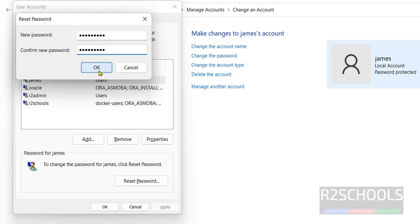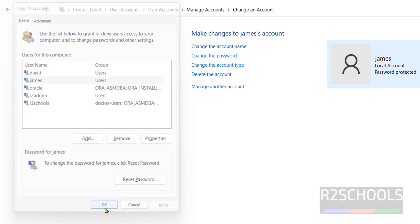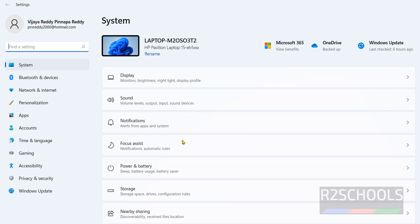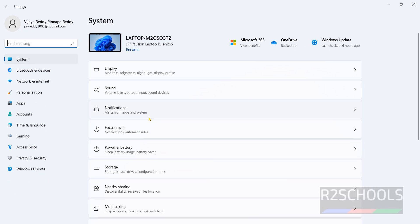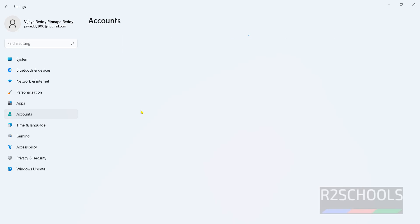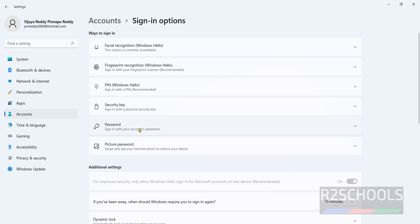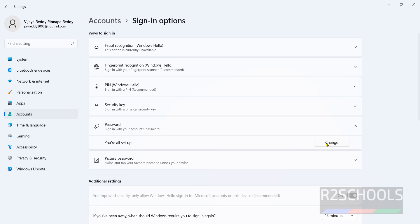The other method is press the Windows button from your keyboard and press 'I'. Click on Accounts. Click on Sign-in options. Click on Password. Click on Change.